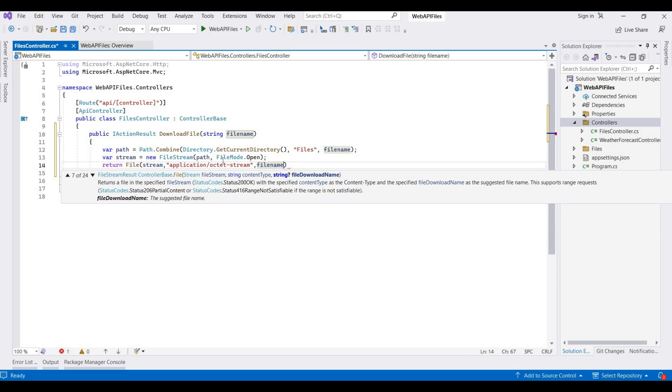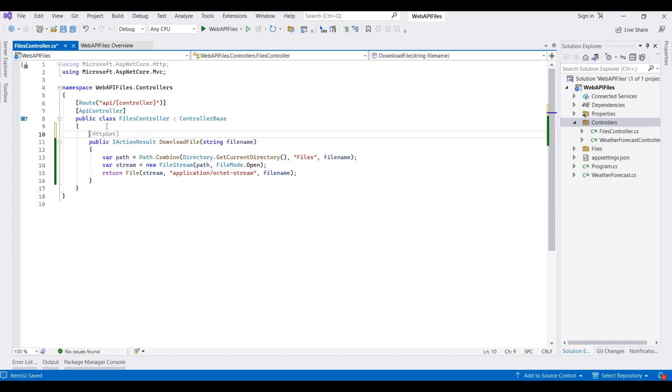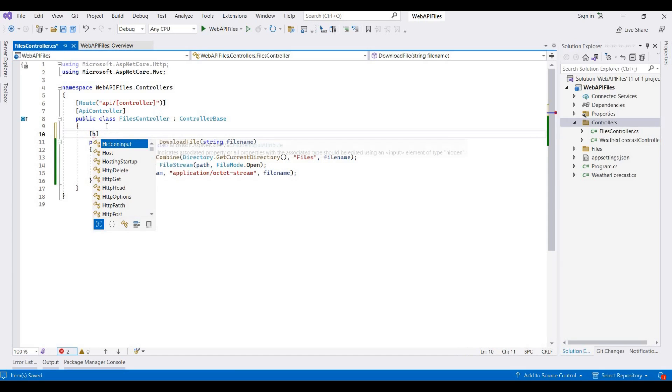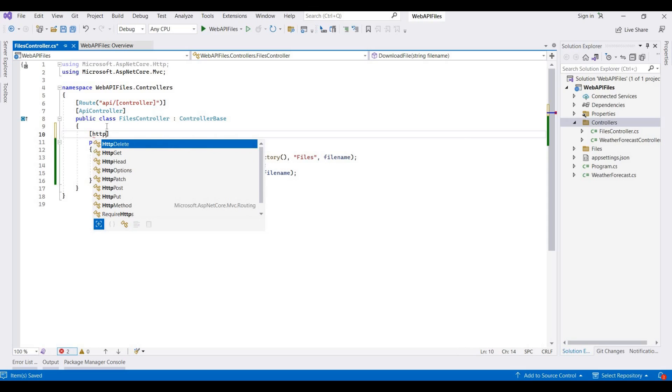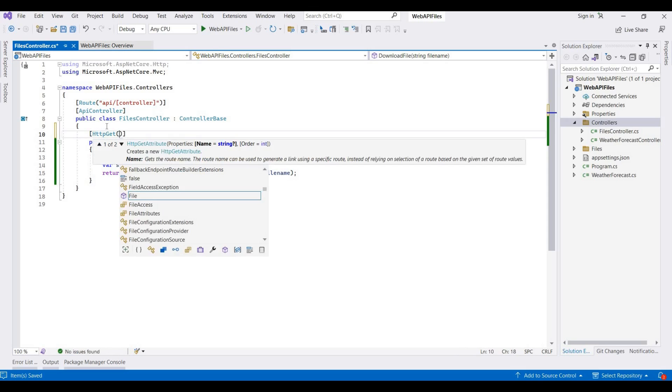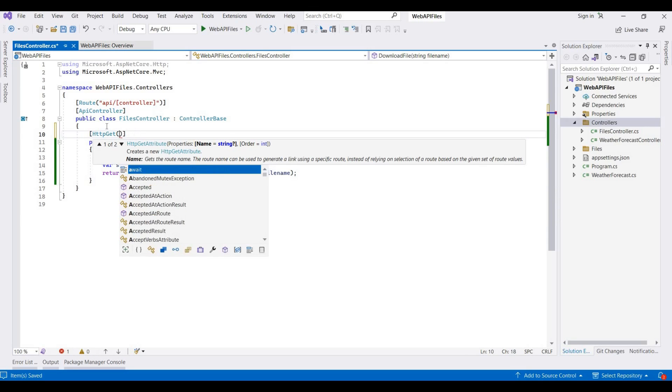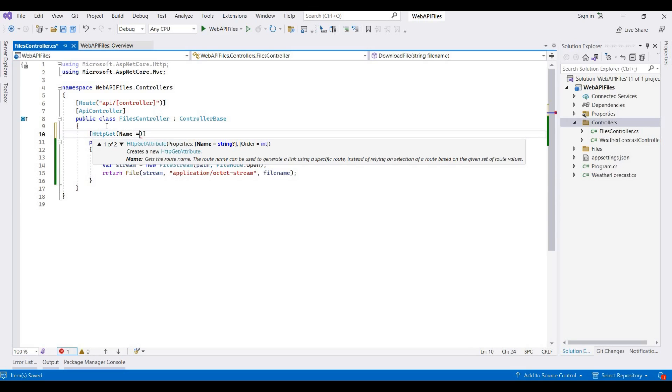I am providing the same file name here. And we also decorate this as HttpGet, and we also provide a name for this. I am putting this as download-file.